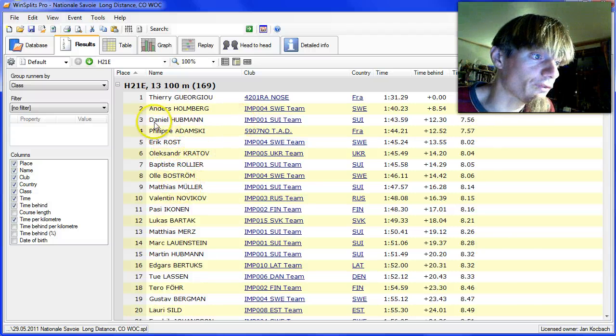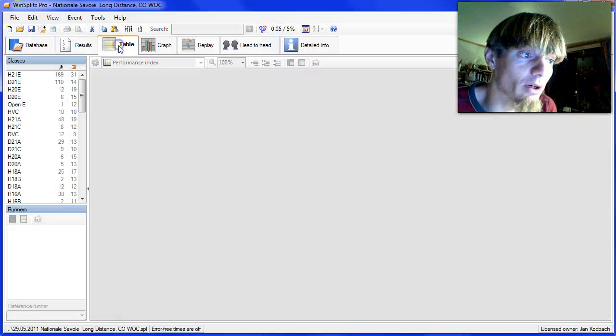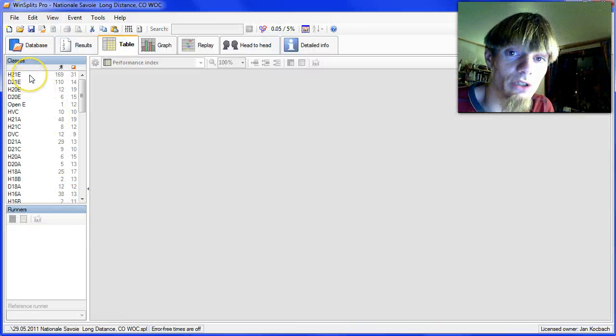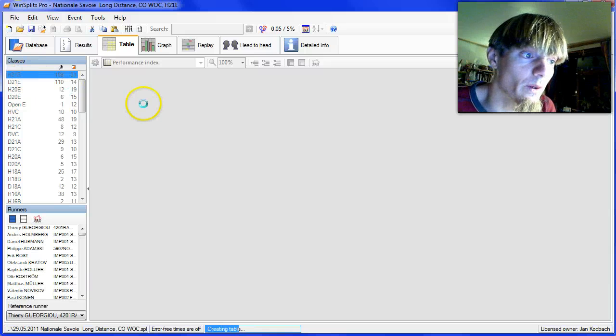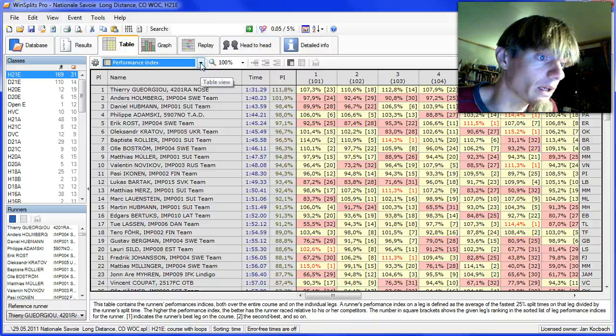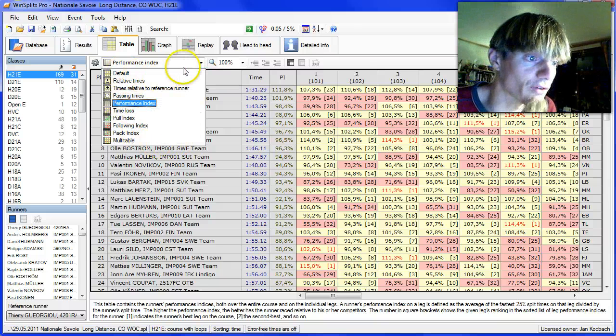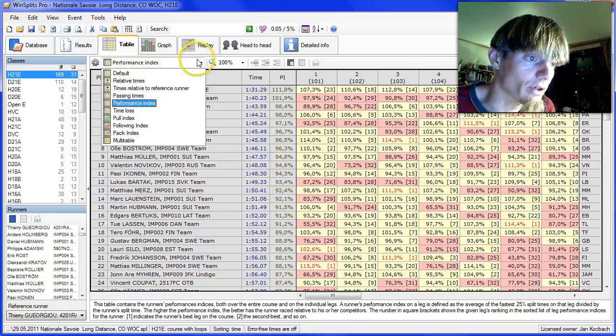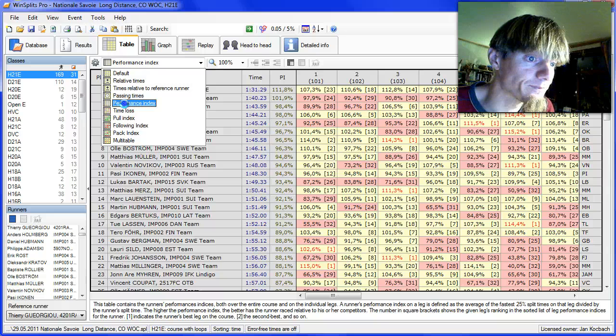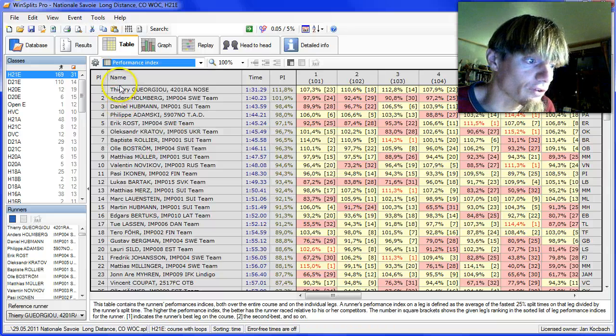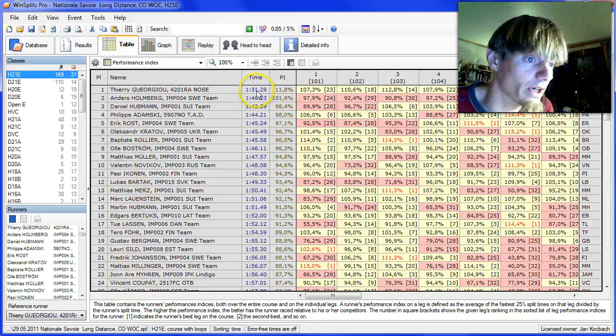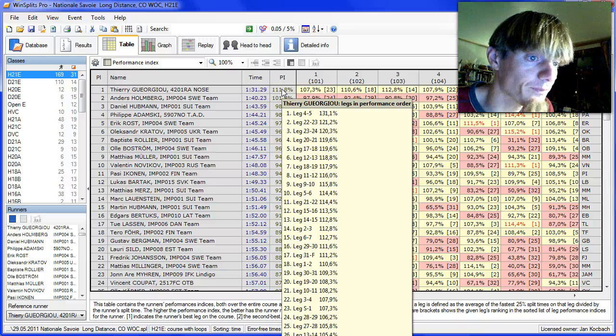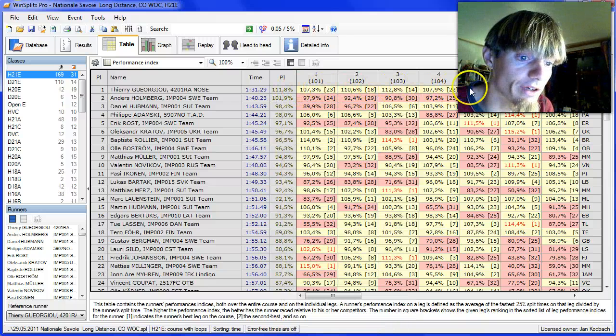We first look at a table here to explain a little bit about what the performance index actually is. We choose the class men 21 and I've already chosen performance index, but if you come from the default you go in the menu here and choose performance index. You then get a list of all runners and their time and an average performance index and performance index on each leg over here.